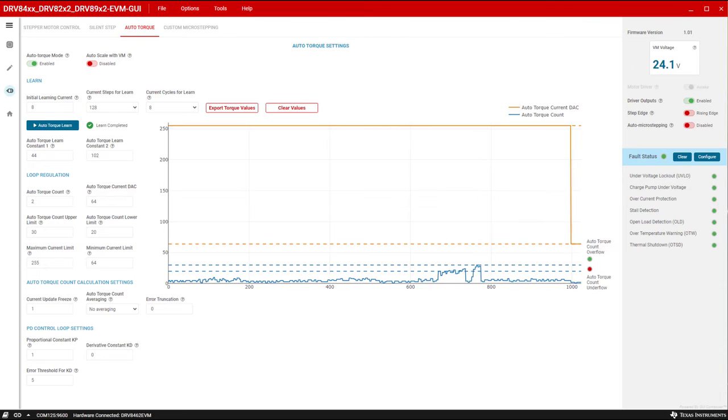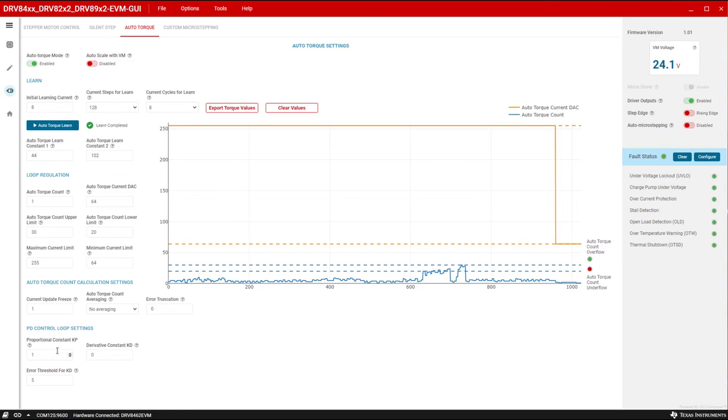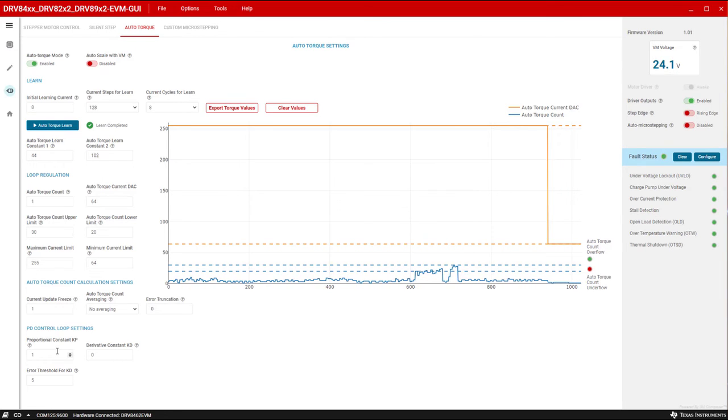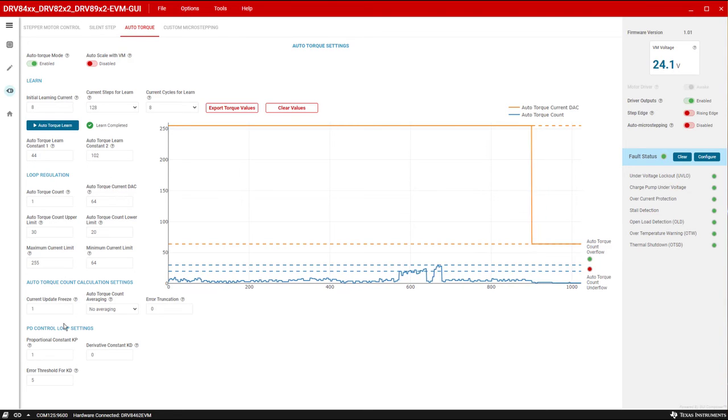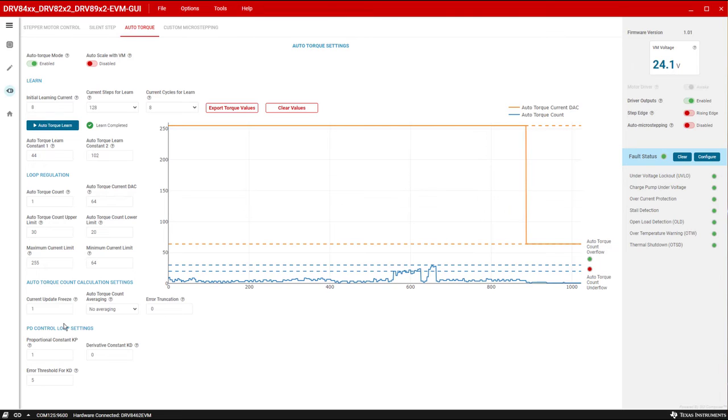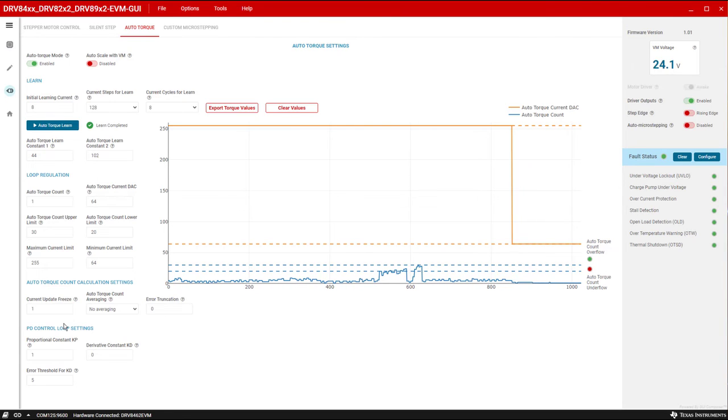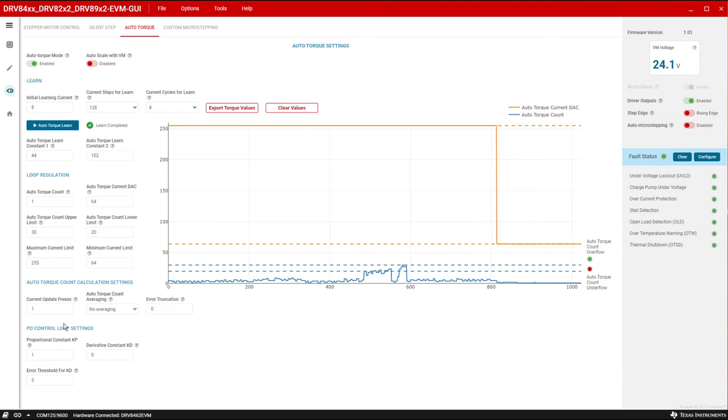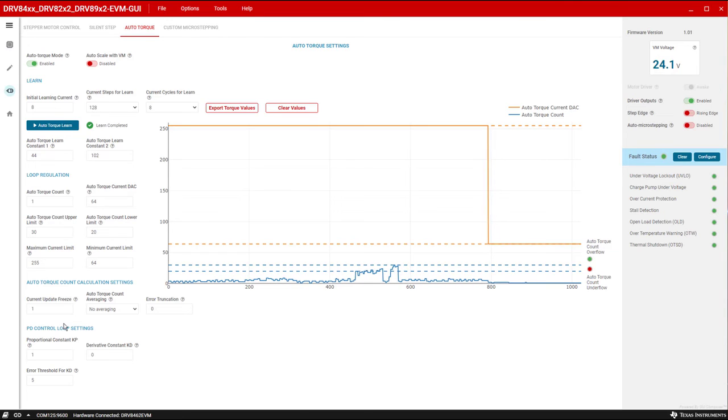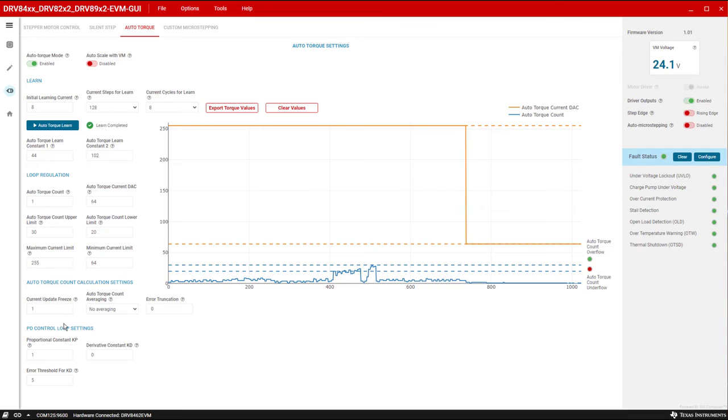Step 3: In this example, we will leave KP to its initial setting of 1 and the rest of the control loop parameters to its default values. The auto torque PD control loop smoothens the response to sudden load torque transients while minimizing the error. These values can be fine tuned for the desired auto torque response specific to the application needs. Check out the stepper motor system power loss reduction using auto torque application note for guidelines to tune the PD loop parameters.